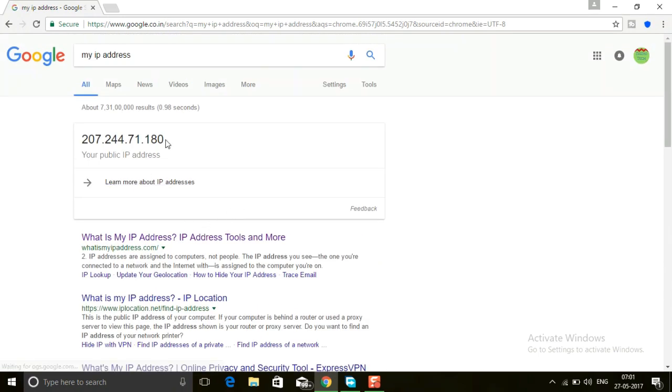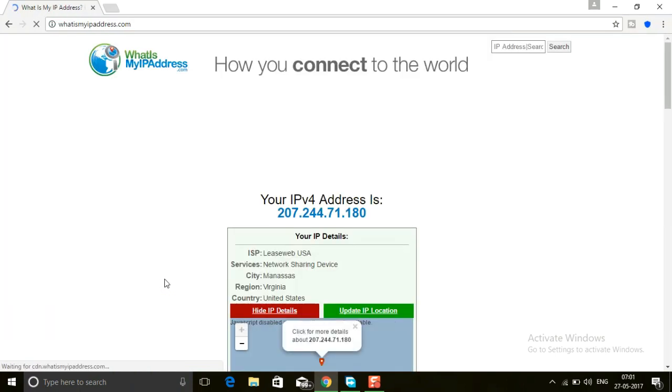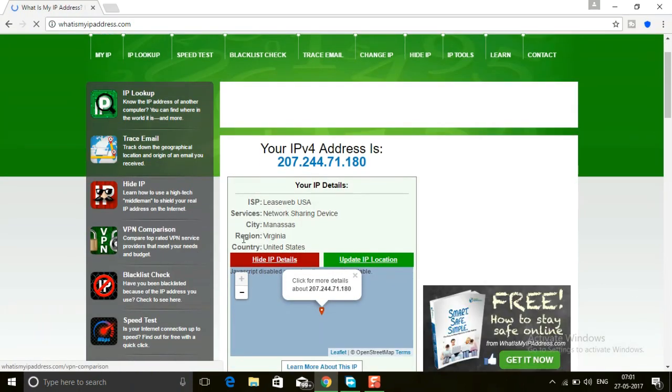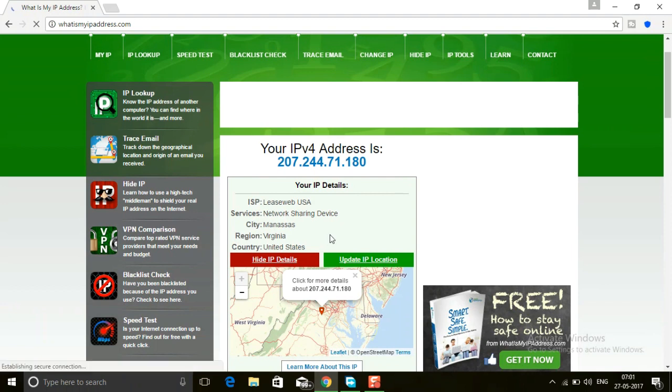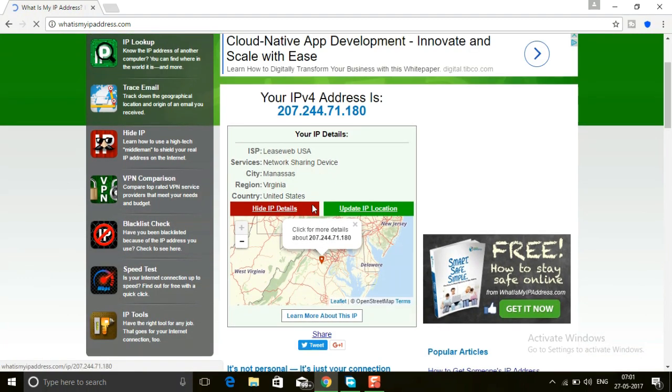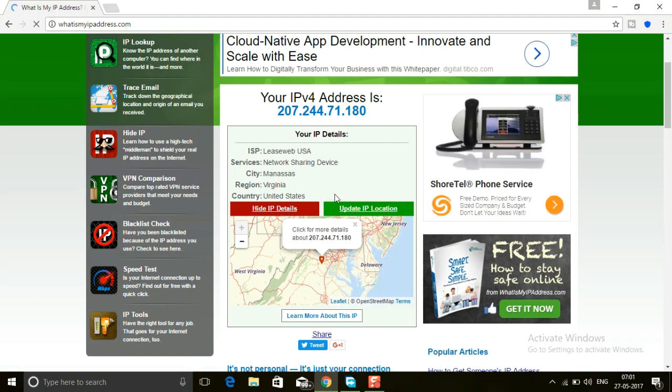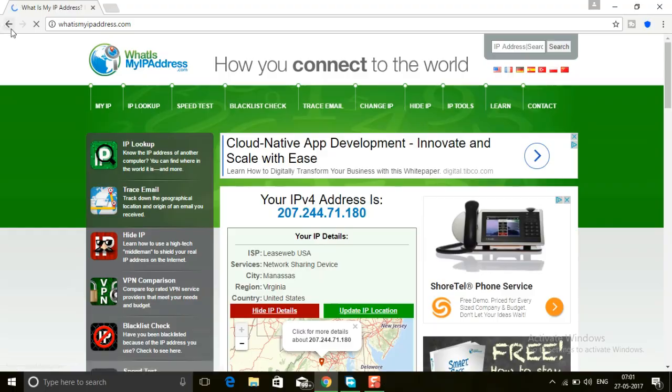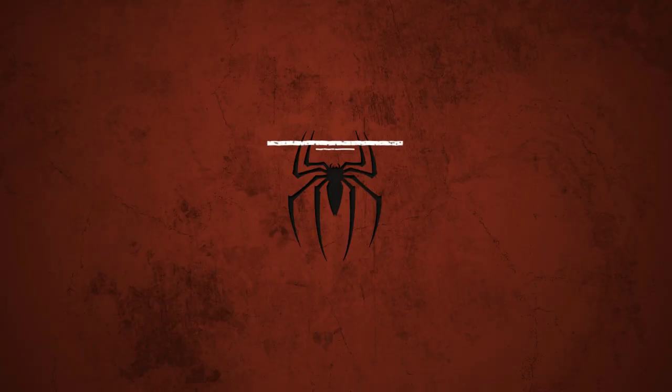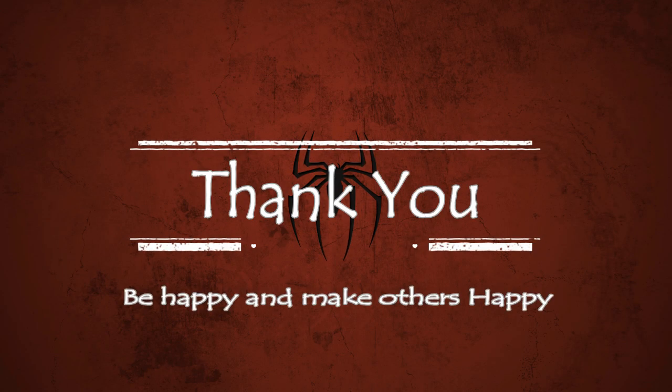What is my IP address? Yes, it's changed to United States. This is my fake IP. That's all friends, it is a simple way to change your IP address. If you like this video, please subscribe.